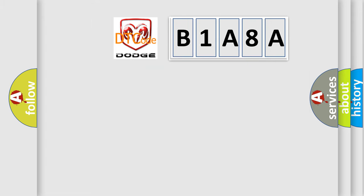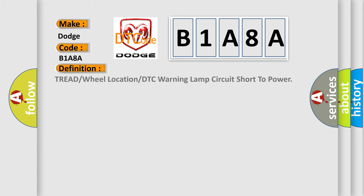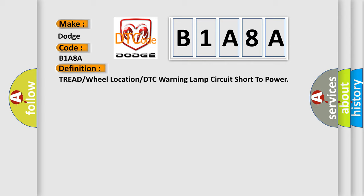So, what does the diagnostic trouble code B1A8A interpret specifically for Dodge car manufacturers? The basic definition is: tread or wheel location or DTC warning lamp circuit short to power.